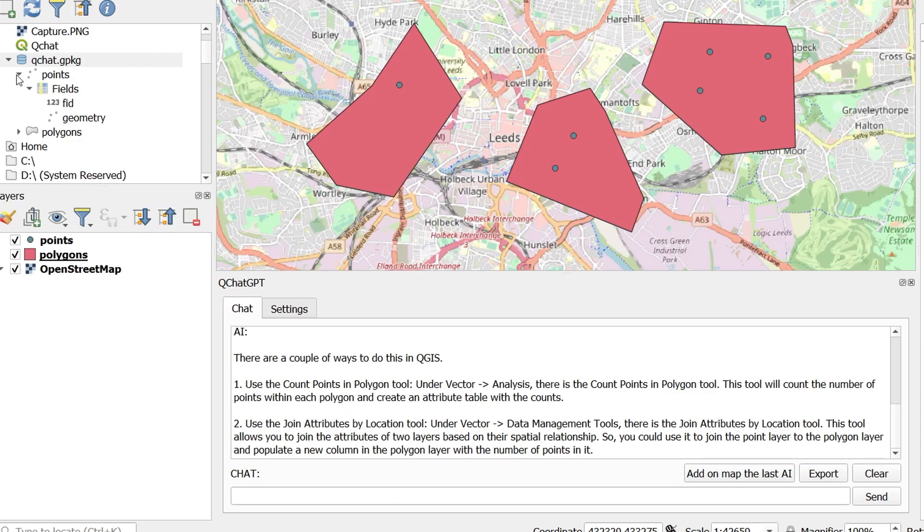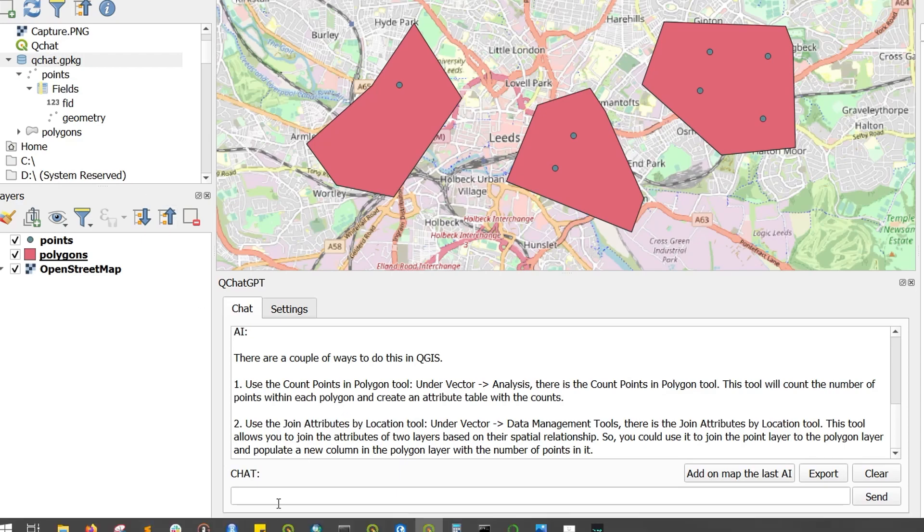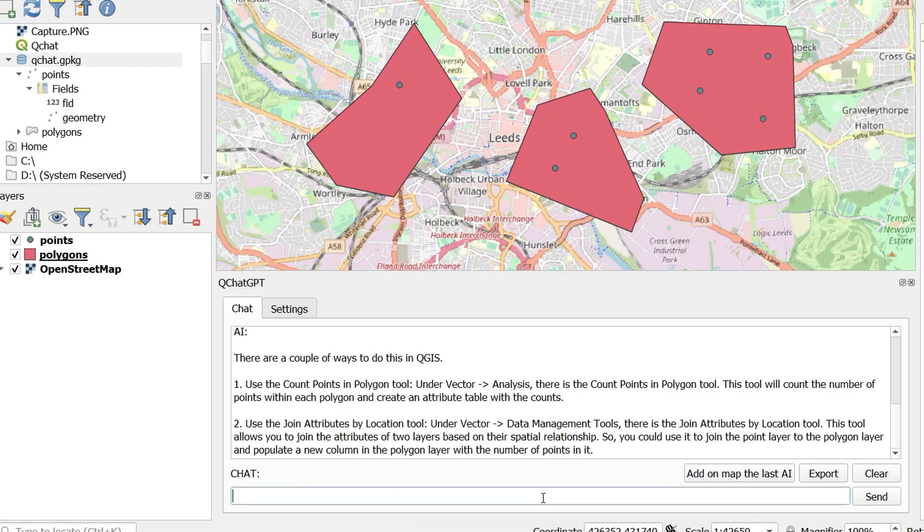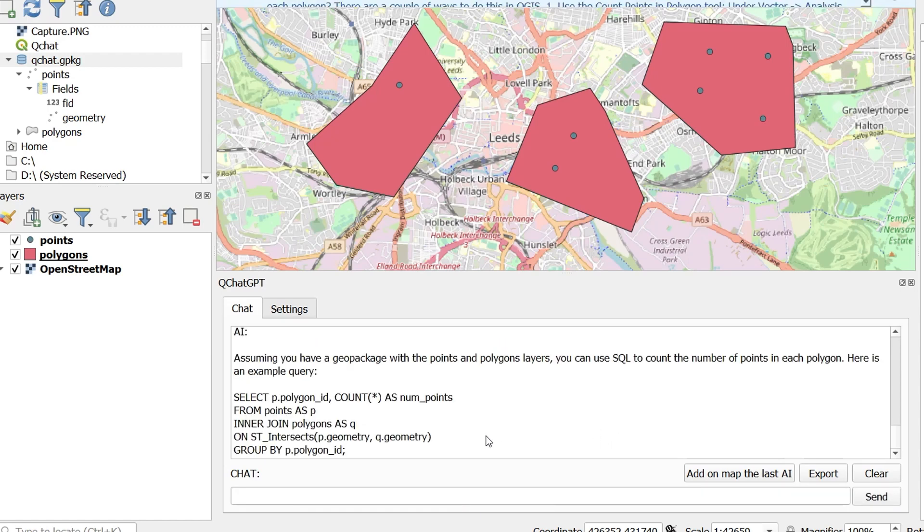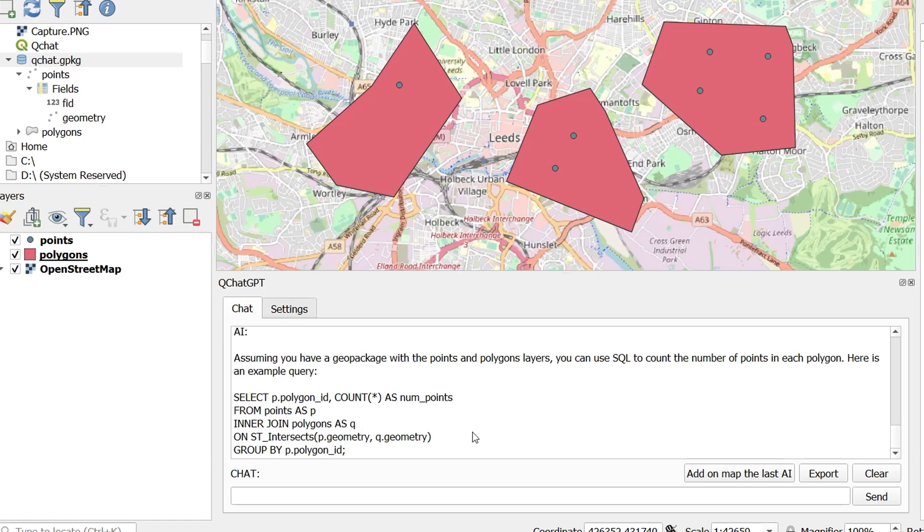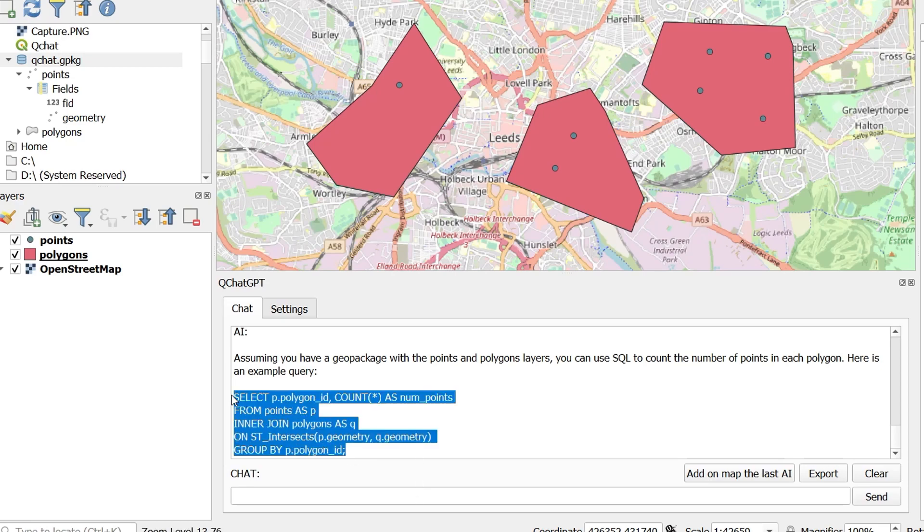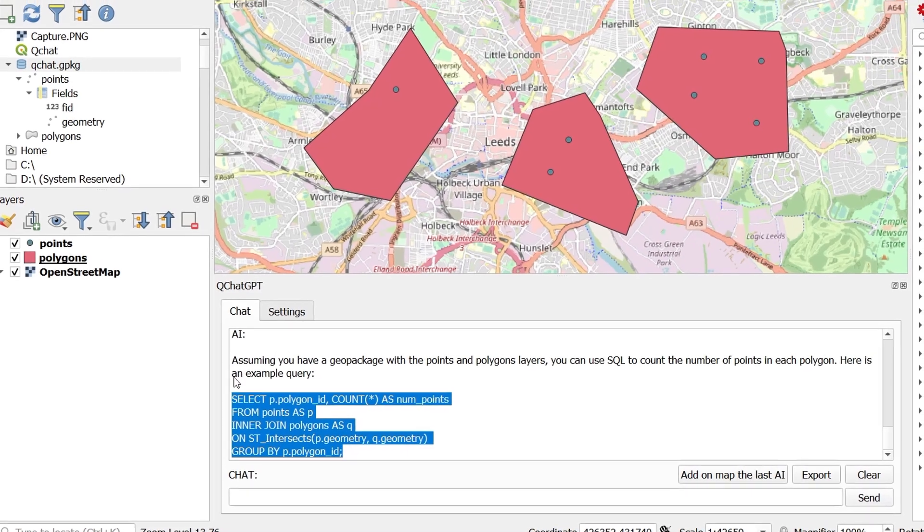Now these data are in a geopackage so I wonder if it can help me out with the SQL. So I've asked it to provide SQL and provide the code as well. And this is what it's going to come back with. Assuming you have a geopackage with points and polygons layer, you can use SQL to count the number of points in each polygon. Here's an example query. Now let's just try and run this off the bat and see what happens.